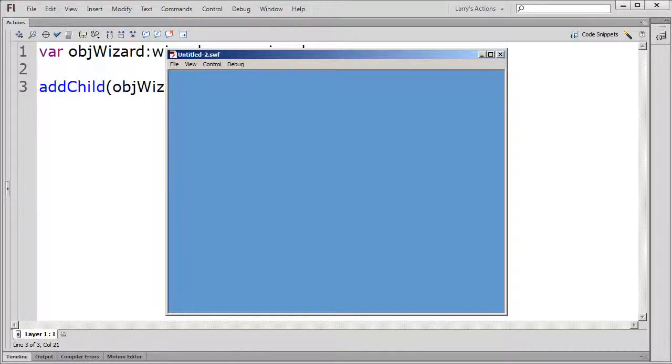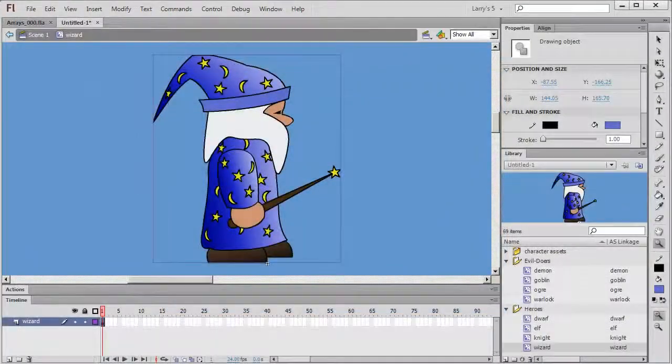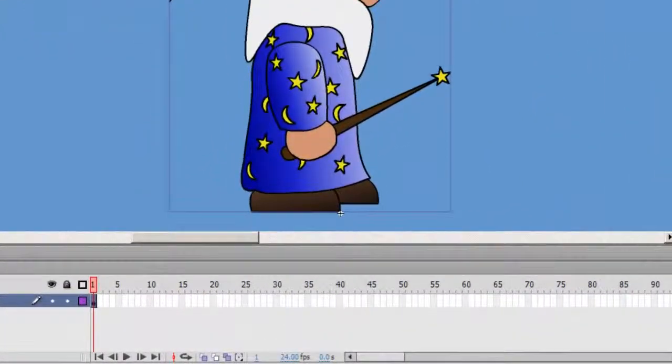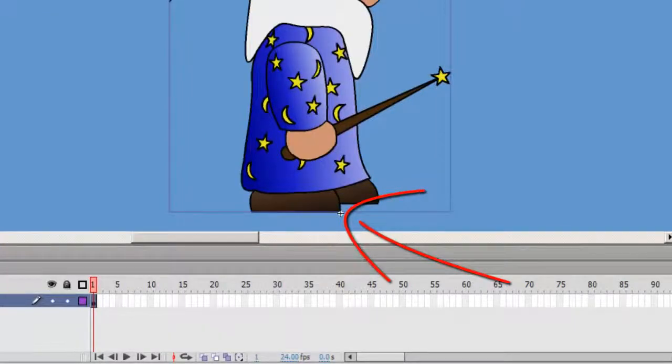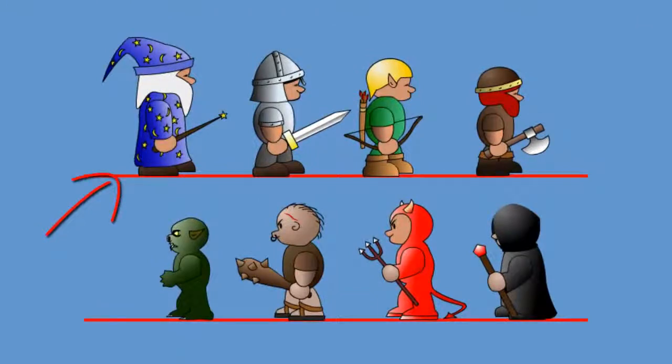I'll use the movie clip's X and Y properties to position my wizard. I have set the registration point for all of my movie clips at the front and bottom of each character's near foot. This way, all of my characters will be standing on the same plane, regardless of their height.